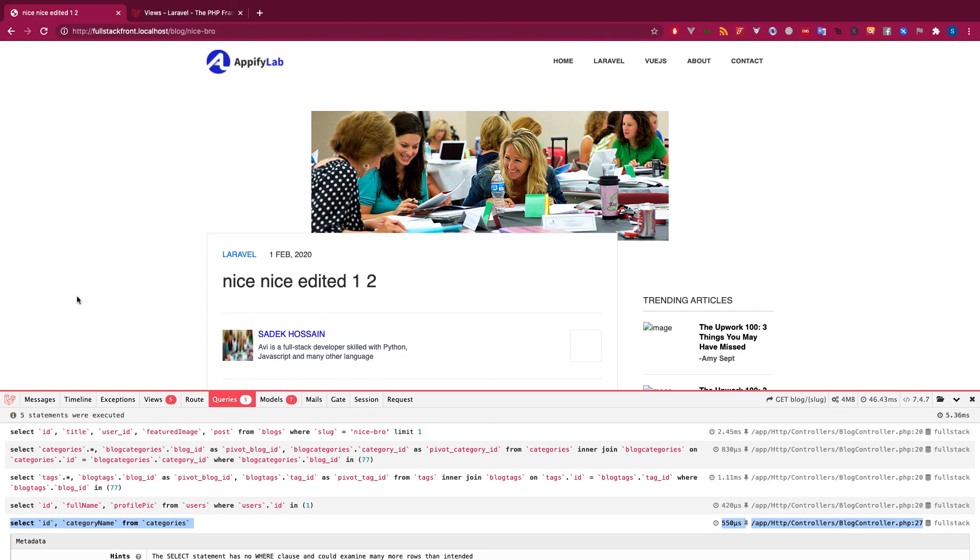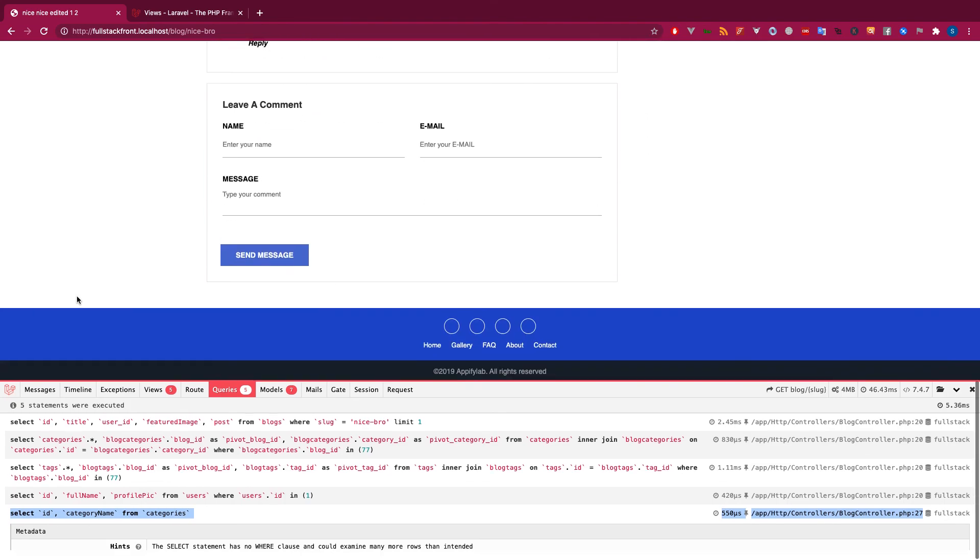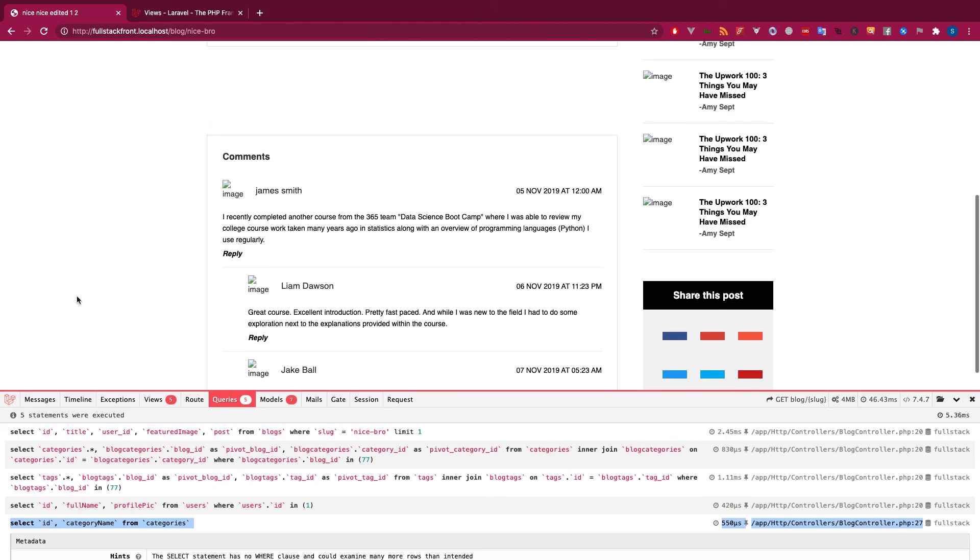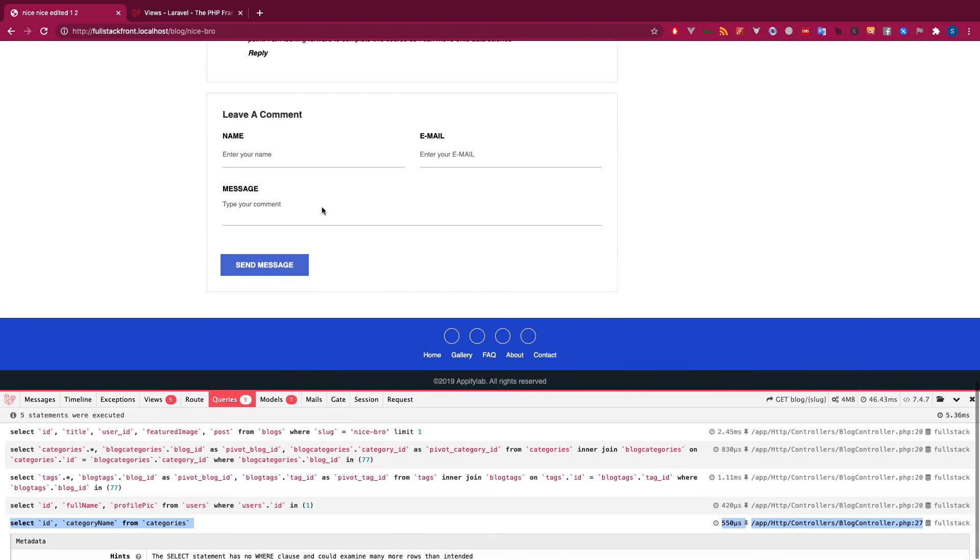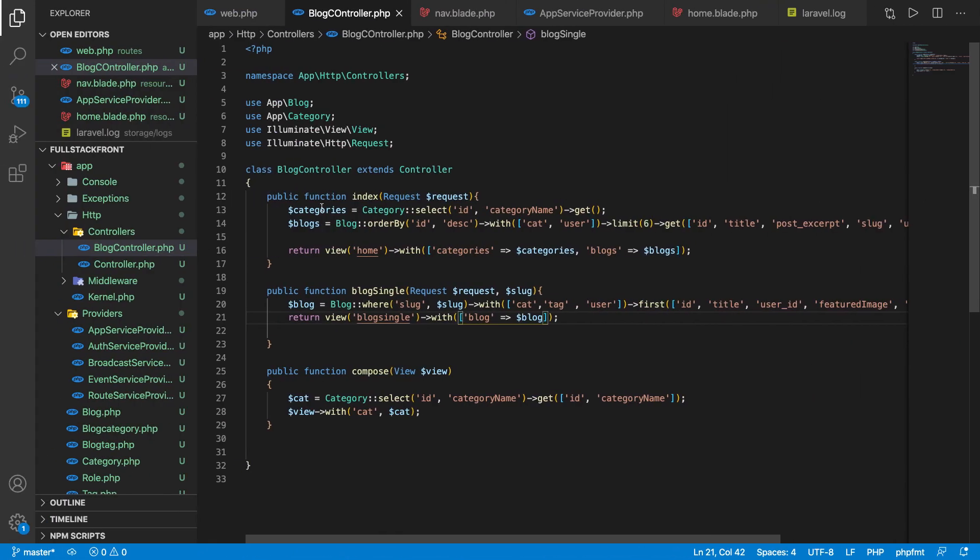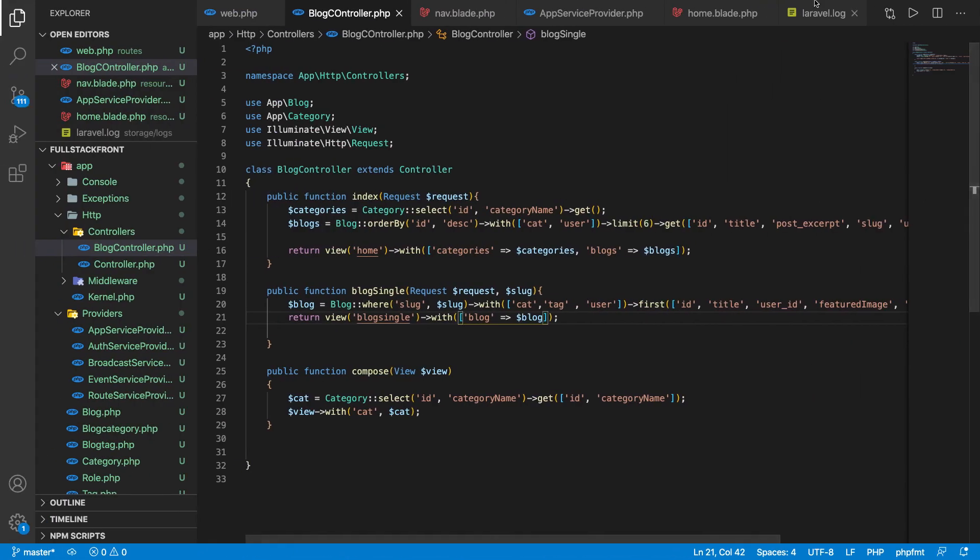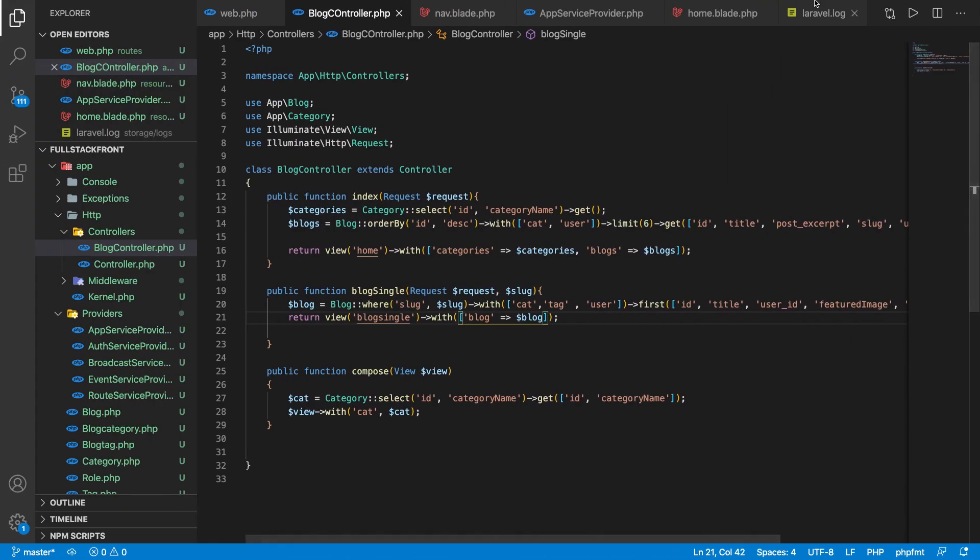In the next video, I will try to do something more cool, like going to the category pages and all blog posts with paginations. Thank you guys for watching, have a nice time, good day.